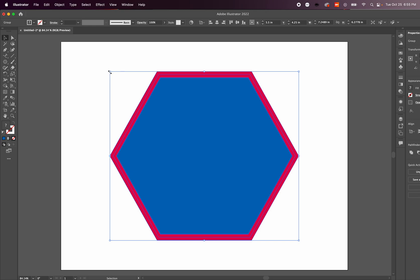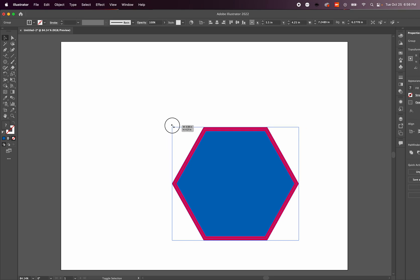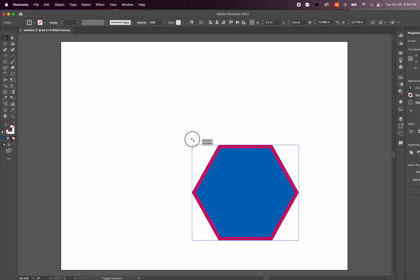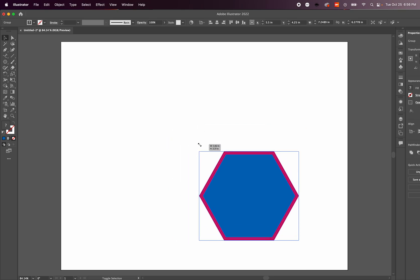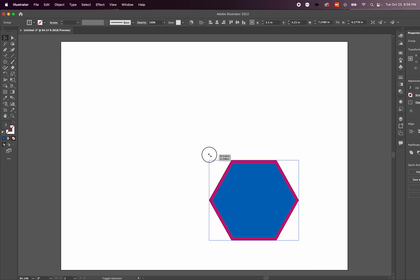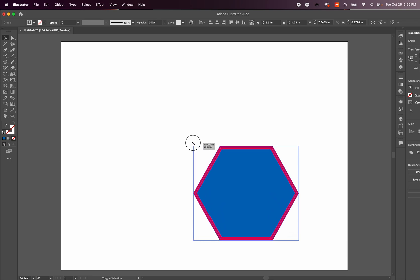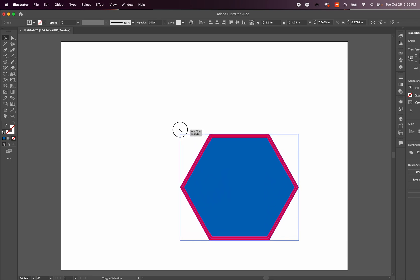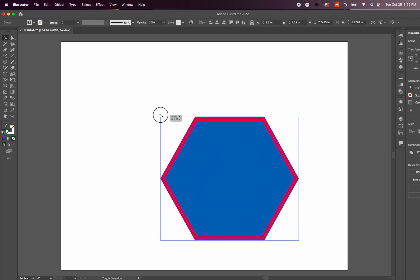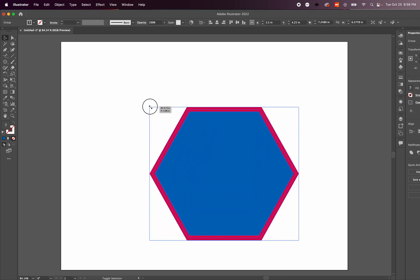Now watch what happens while holding down the shift key. When we expand the shape, you'll see that the stroke reduces to a smaller size based on the ratio and scale of that shape.